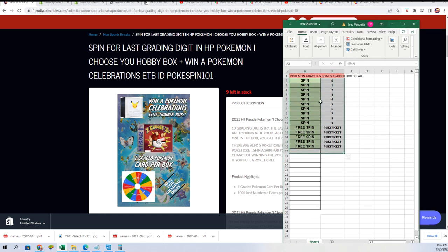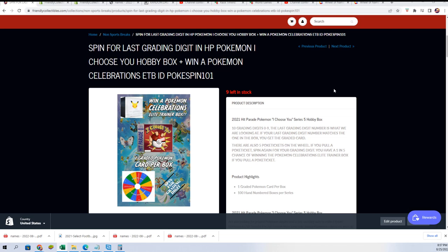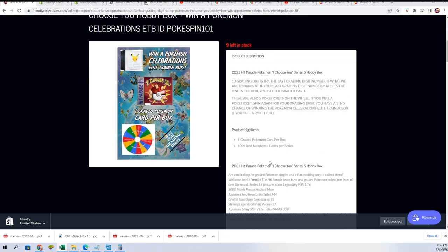We're going to do a wheel spin for the Pokemon digit. If you hit a ticket on this wheel, you get qualified to hit the elite trainer box.